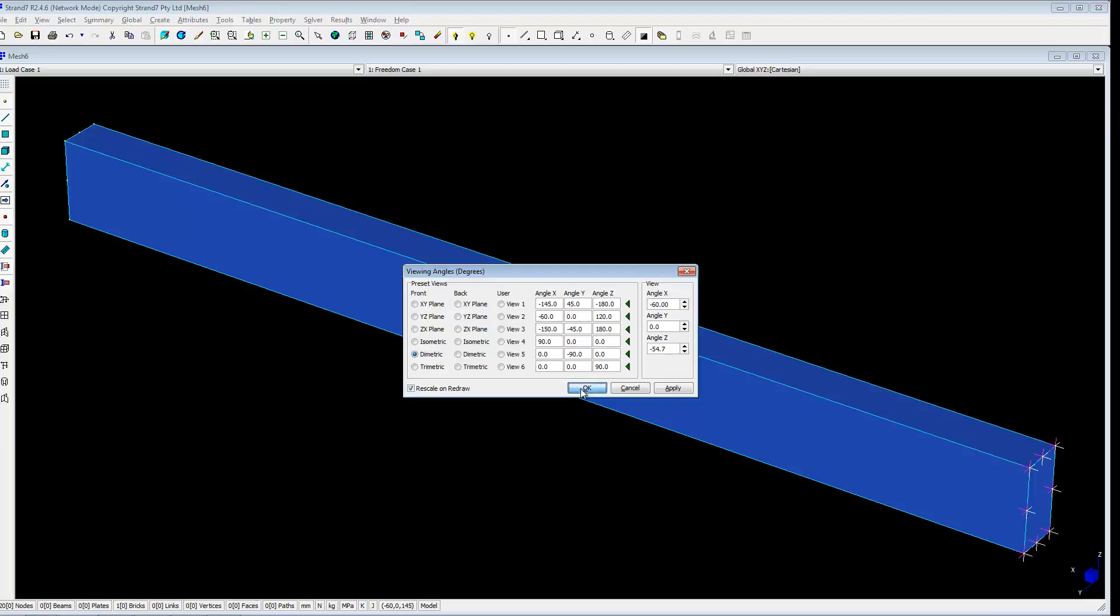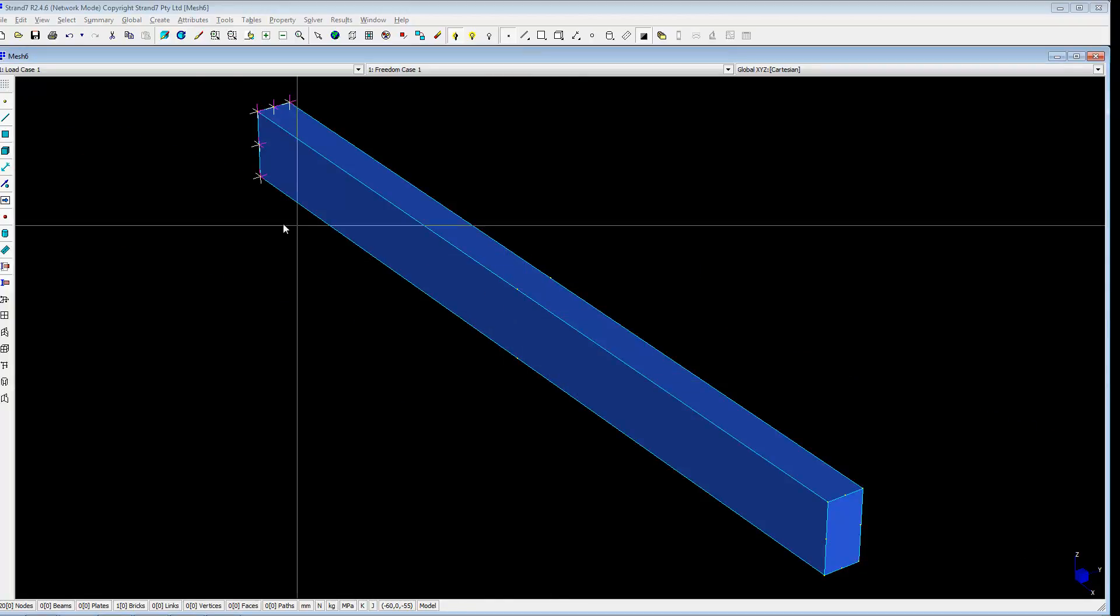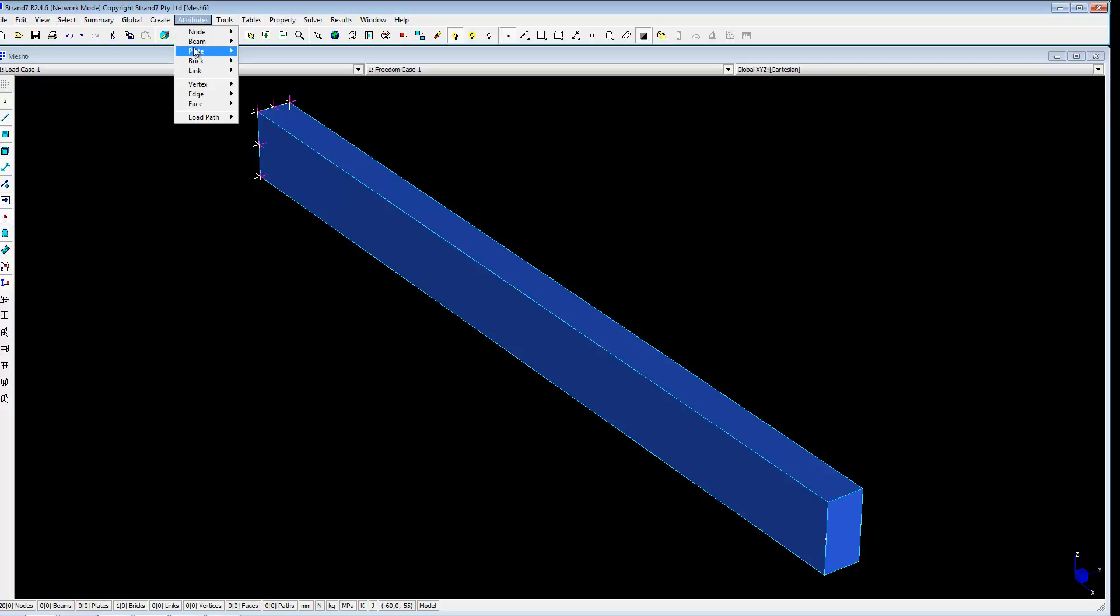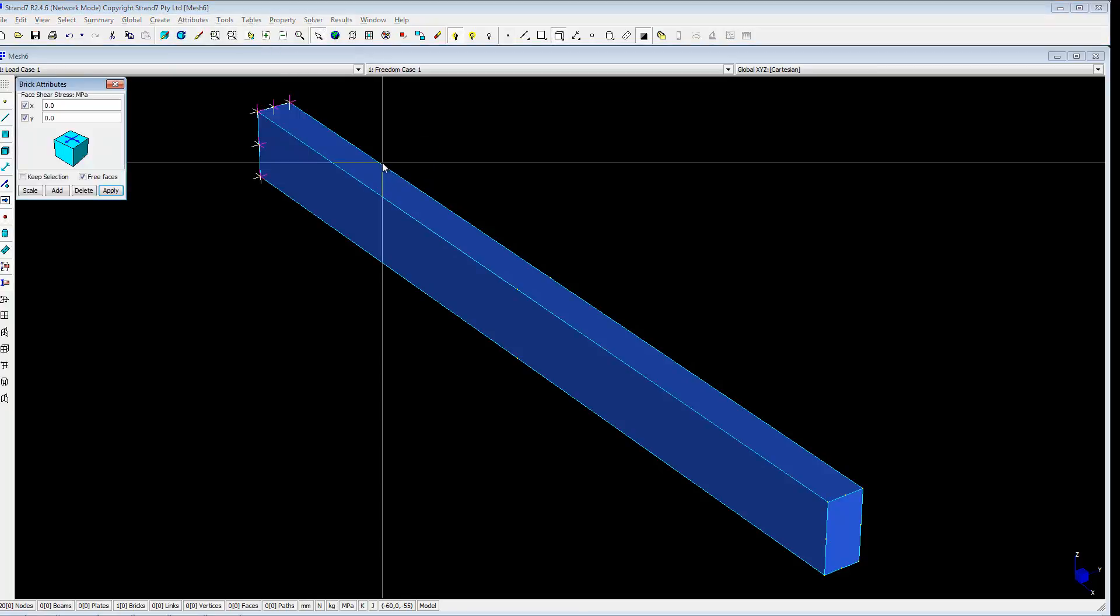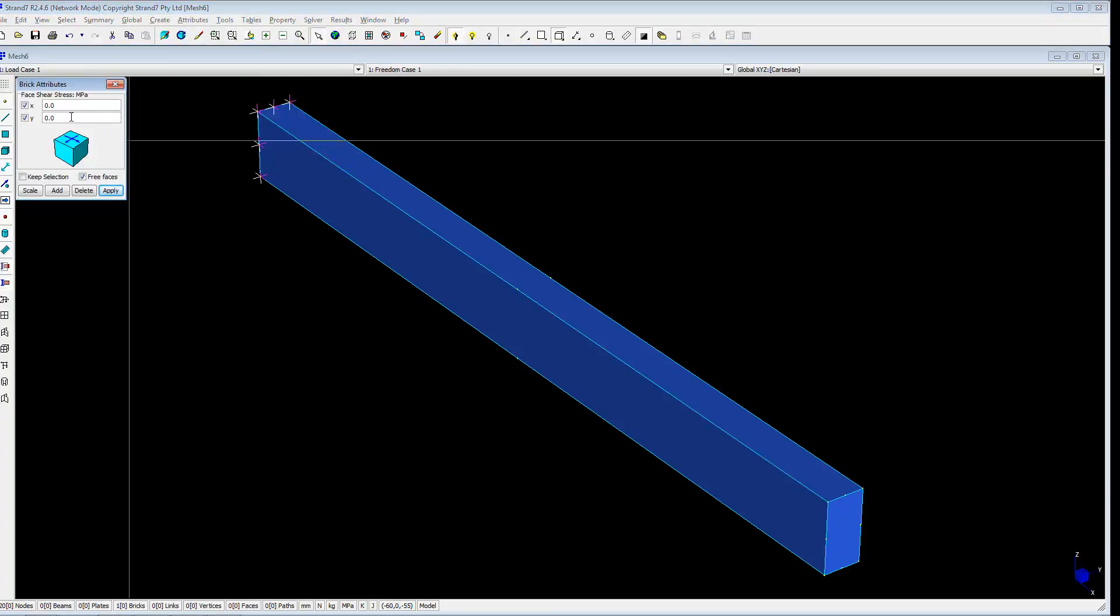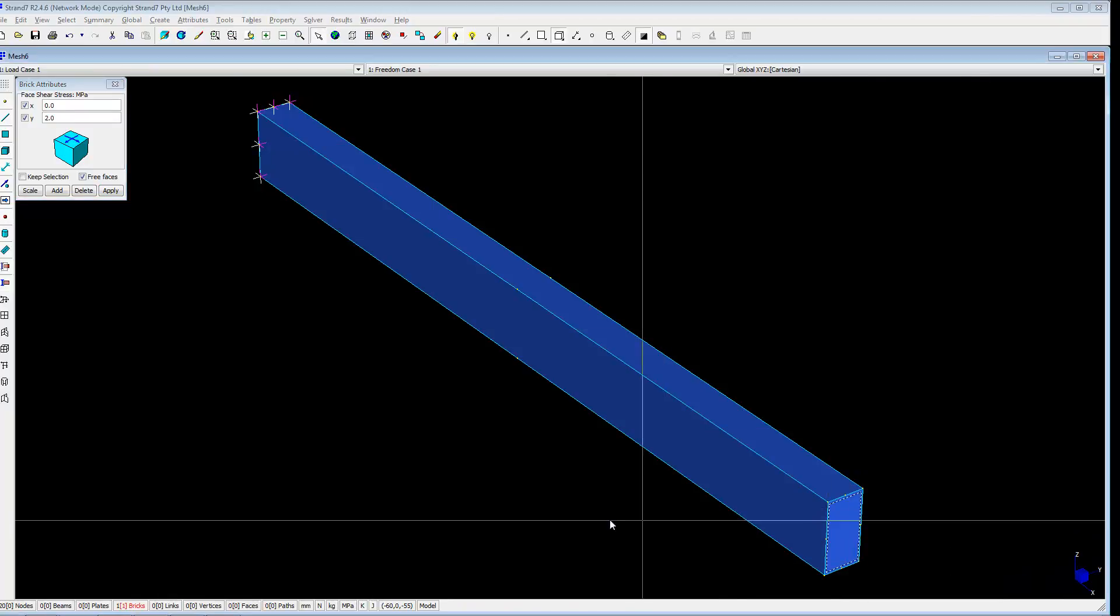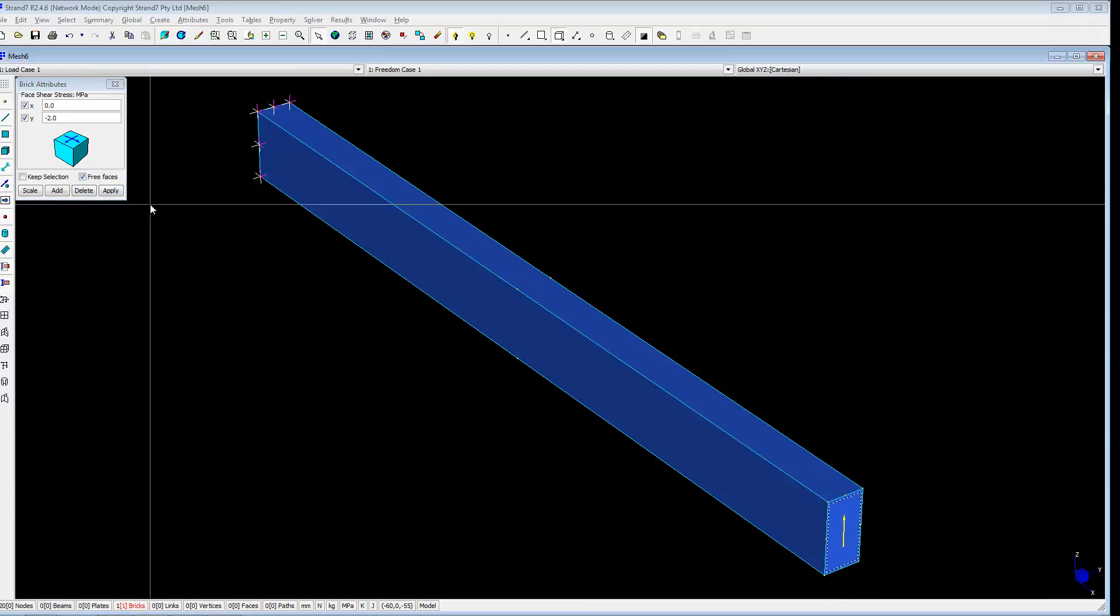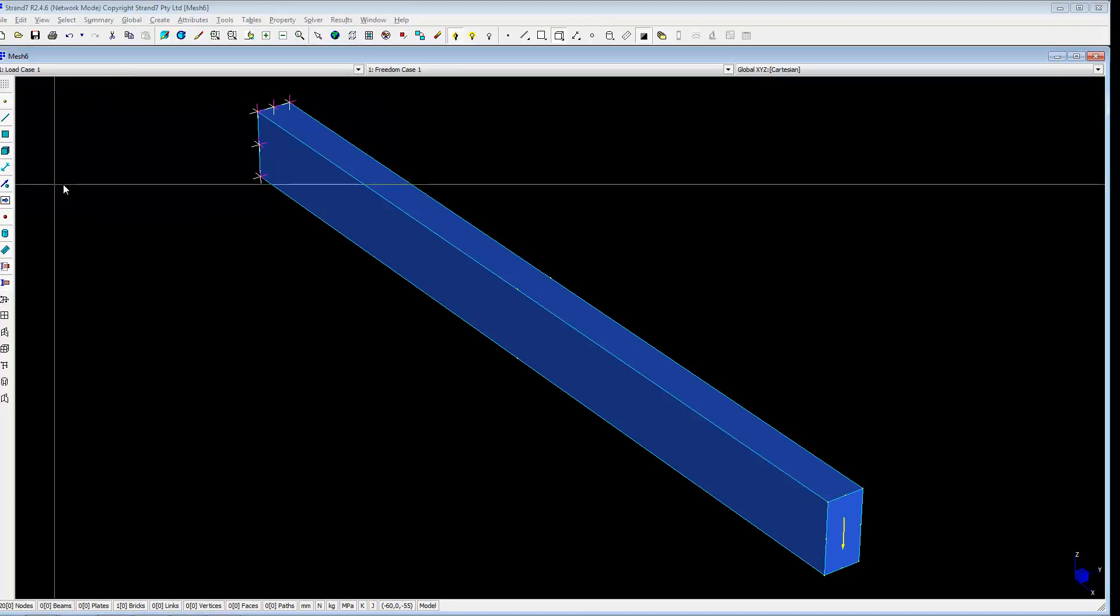F12, go back to this view. And now I will apply the load attribute brick face load. And it's shear stress. And it's shear stress in the vertical direction. So it's 2 MPa. And apply. And minus 2. Apologies. Minus 2. Apply.